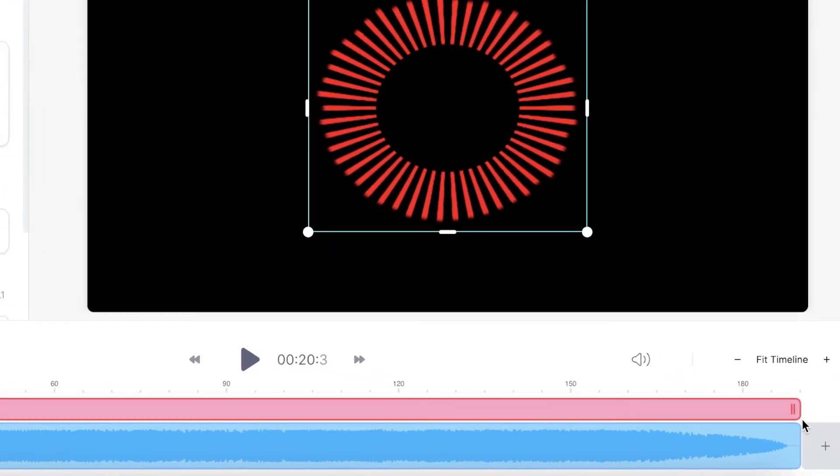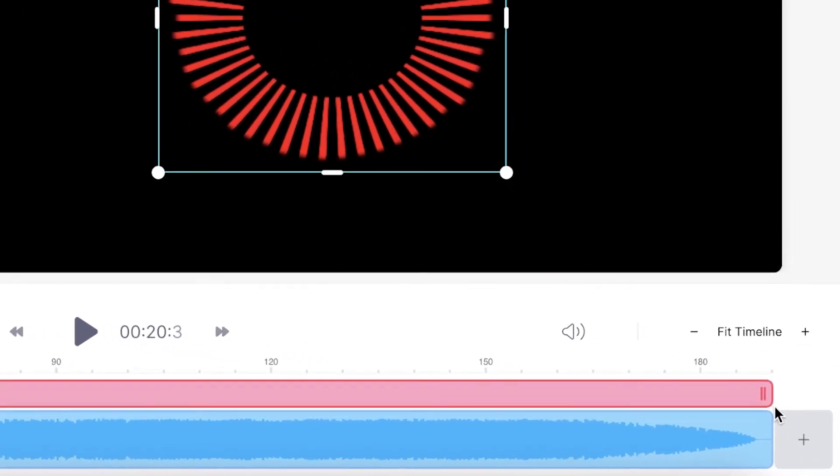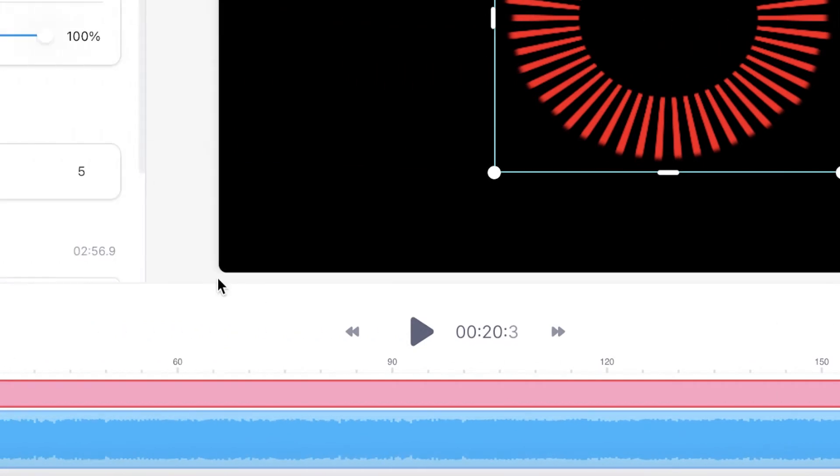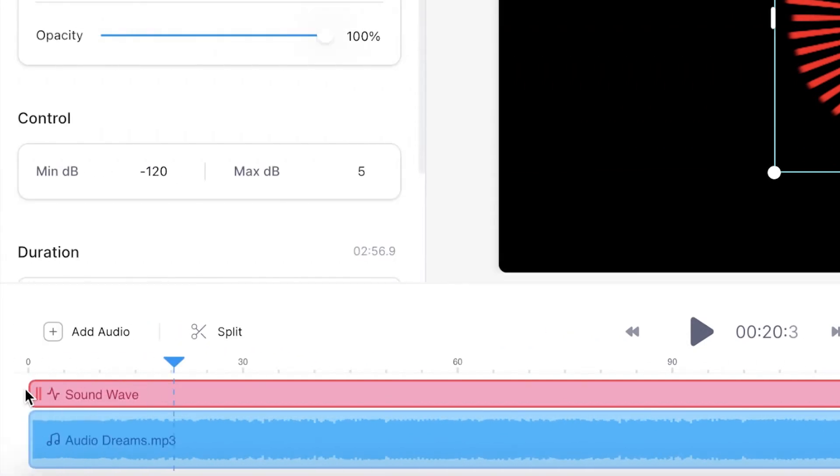If I didn't want the sound wave throughout the entire video I can drag the ends to the areas where I want it to begin and end.